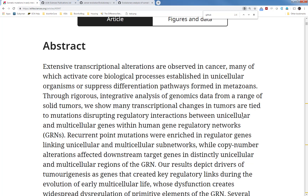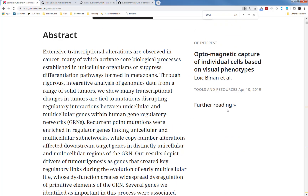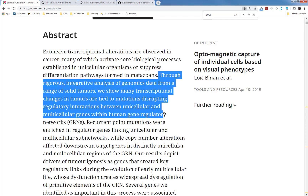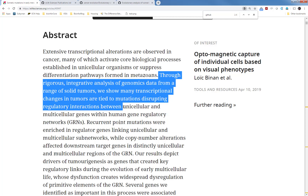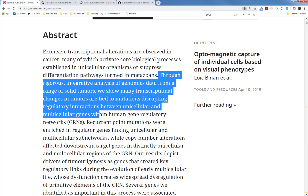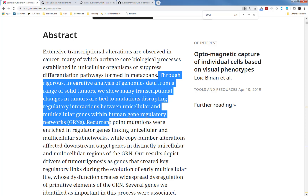Today I'm going to read the abstract. Here's the abstract: extensive transcriptional alterations are observed in cancer, many of which activate core biological processes established in unicellular organisms and suppress differentiation pathways formed in metazoans. Through rigorous integrative analysis of genomic data from a range of solid tumors, we show many transcriptional changes in tumors are tied to mutations disrupting regulatory interactions between unicellular and multicellular genes within human gene regulatory networks.